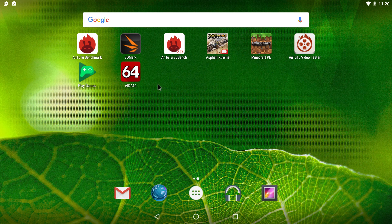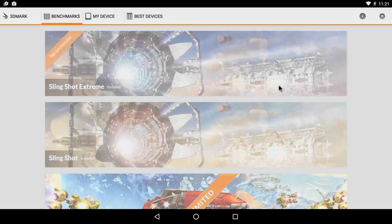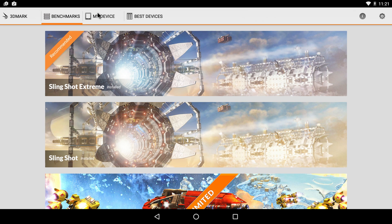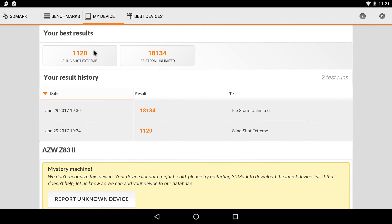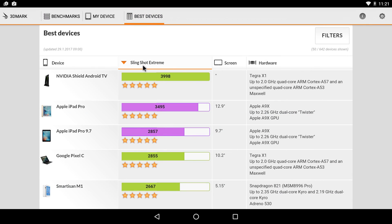I also ran 3DMark and since it does support OpenGL 3.1, I ran Slingshot. My device, 1,120. So what I'm going to do is just go to Best Devices, Slingshot Extreme. The NVIDIA Shield Android TV scores close to 4,000.